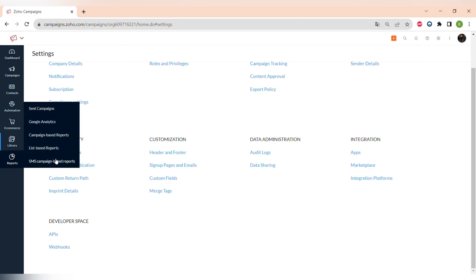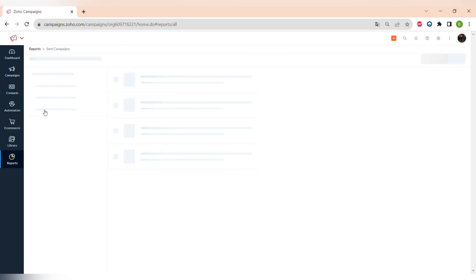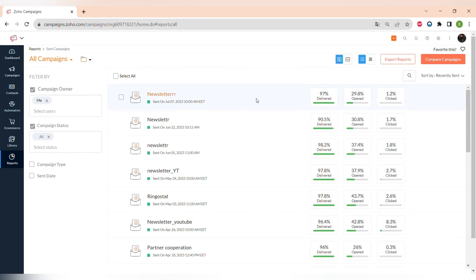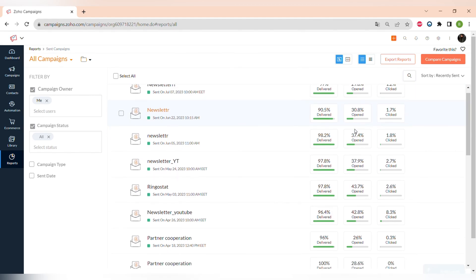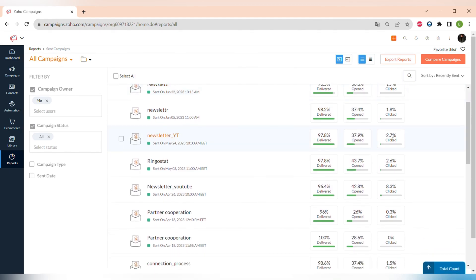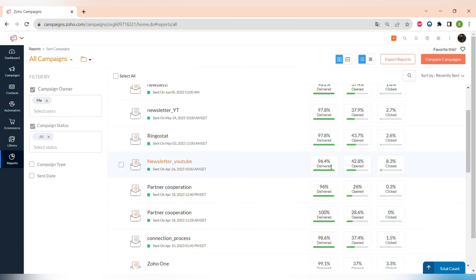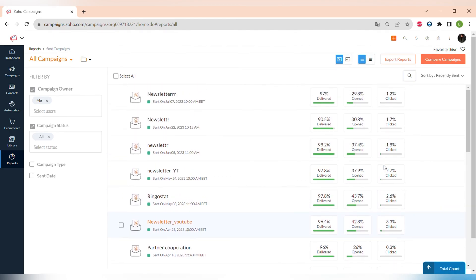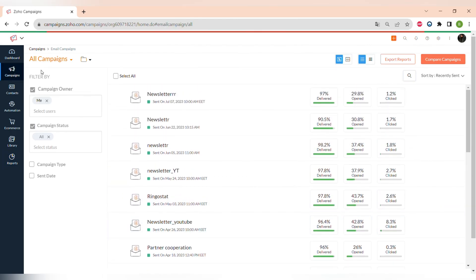I also want to mention the Reports tab on the menu. There are different types of reports where you can see all analytics from all campaigns you have sent within Zoho Campaigns.